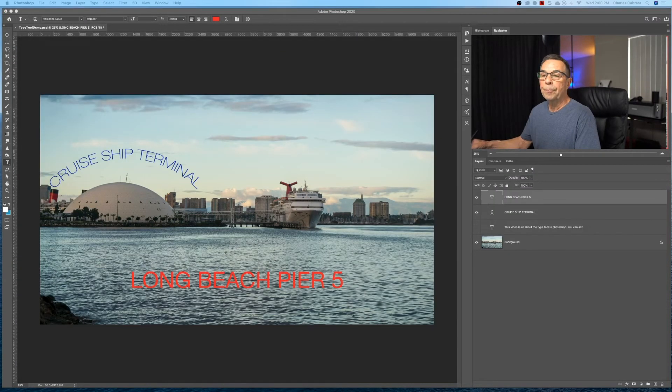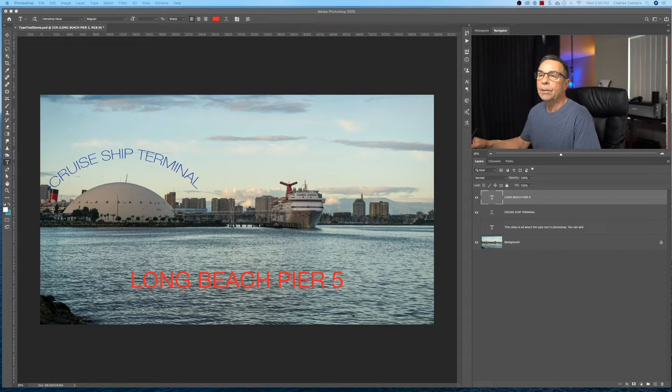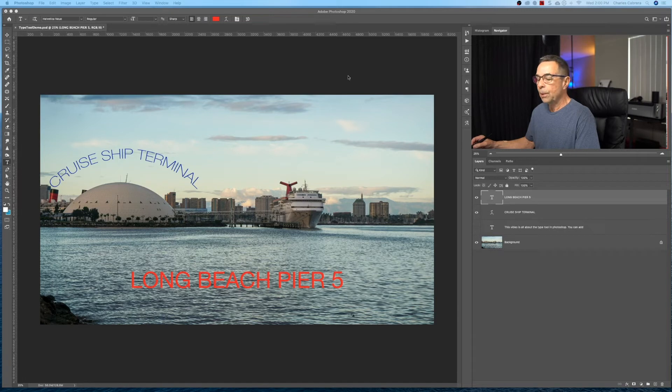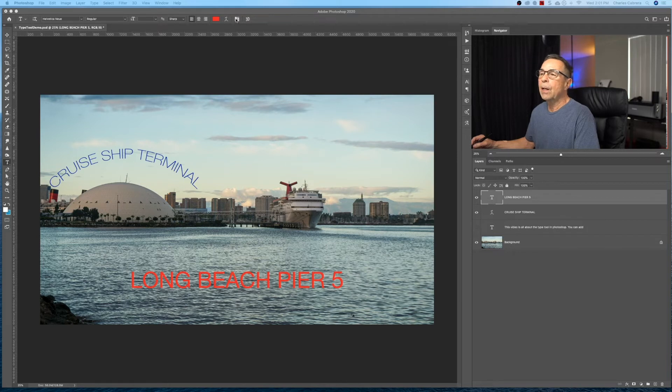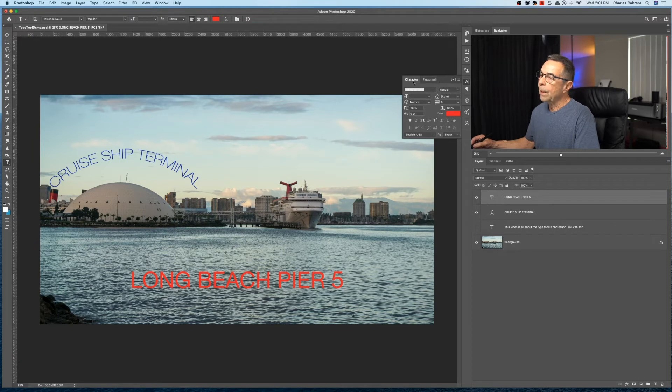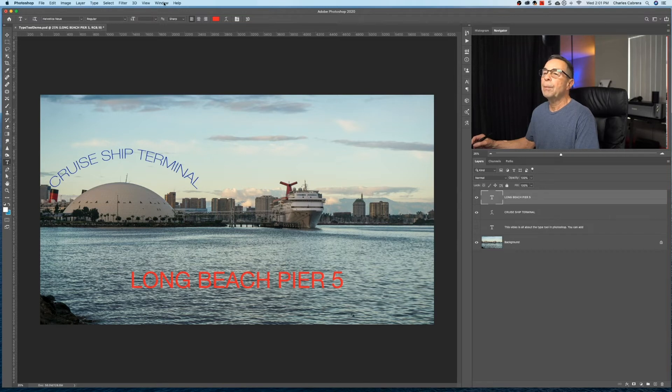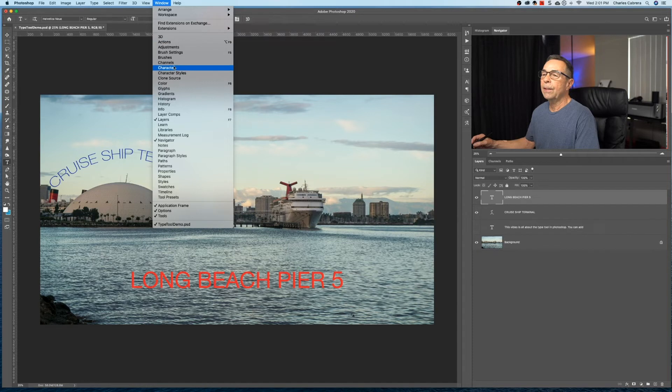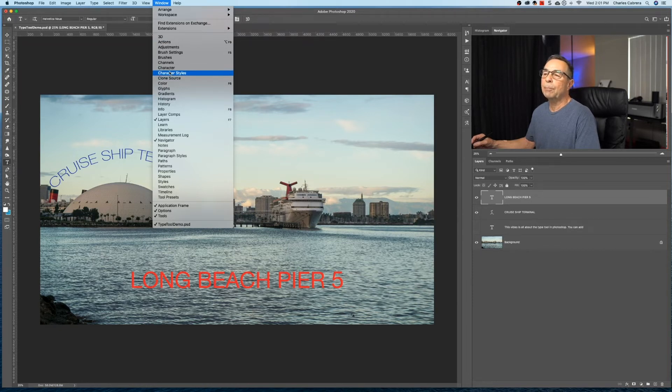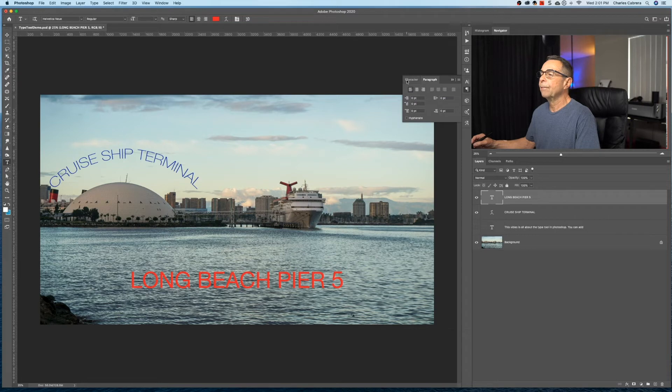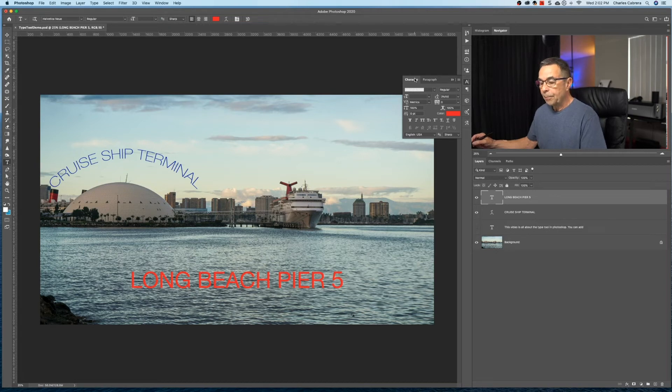Up until now, when we hit the T for the type tool, you can see in the options menu bar up here, we had several options that we can change the font, change font size. So now there's another option that we can use, and it's called the character window. So up here at the top, there's this icon on the menu, on the options menu bar. You click that, and up pops a window called character and paragraph. And that same option could be over here on this right menu bar. If you come up here to window, say you don't see that over there, you come up here to character and character styles, and put a check mark by both of those, and then it's gonna show up over here. So there's the character, and there's the paragraph menus.